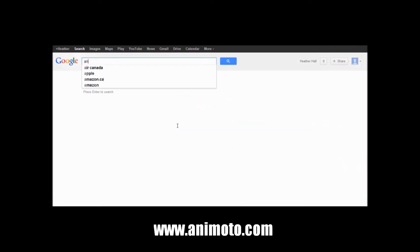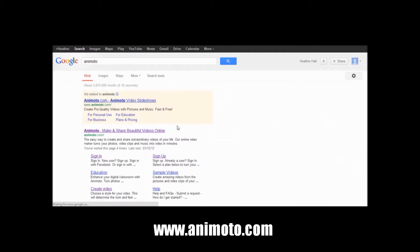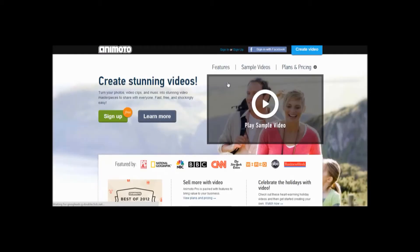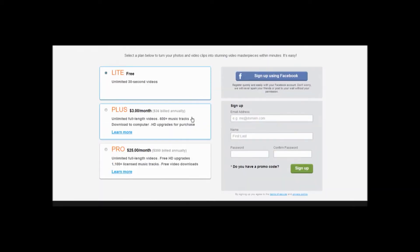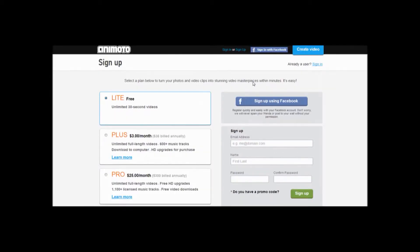First, go on the Animoto website. Then, sign up for an account. It's fast, easy, and you have the option of choosing the free, plus, or pro version.